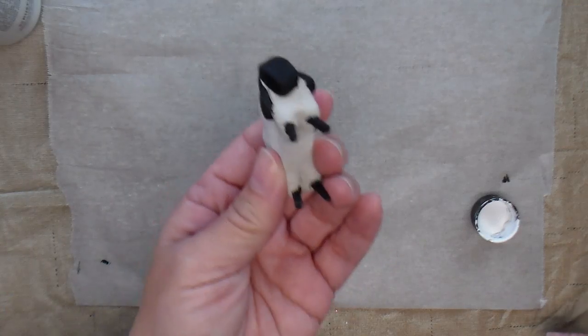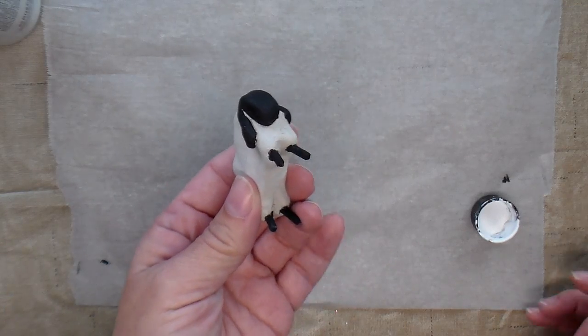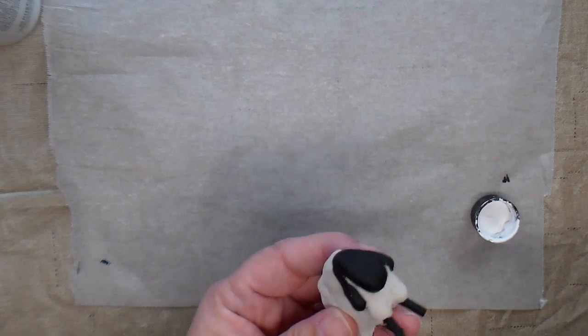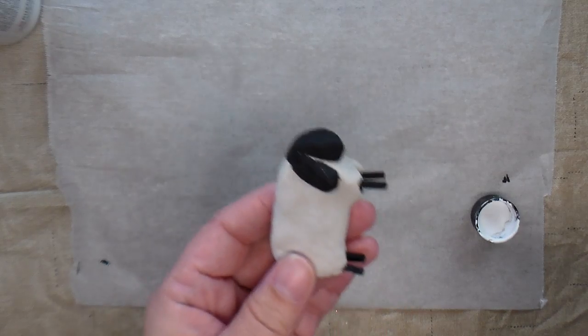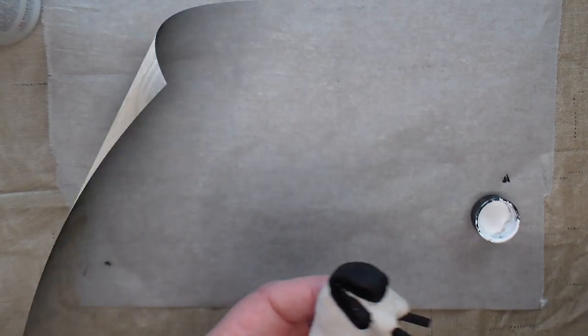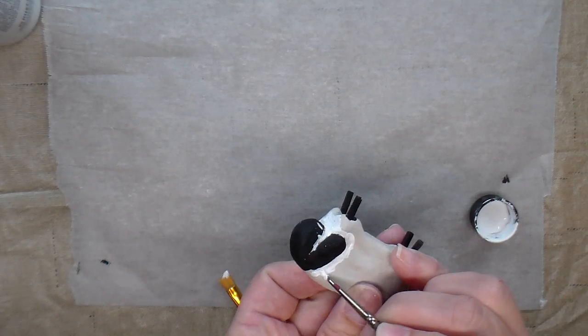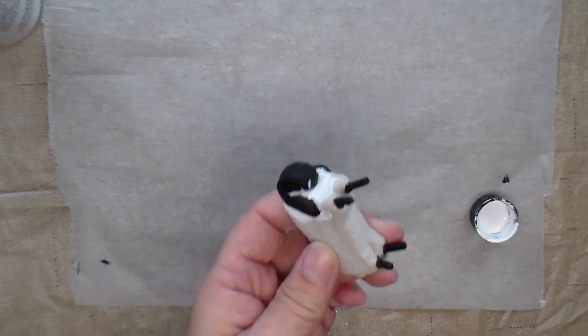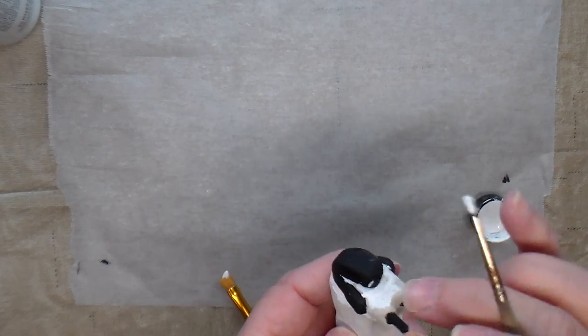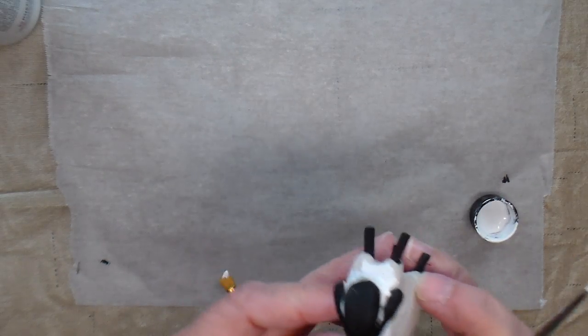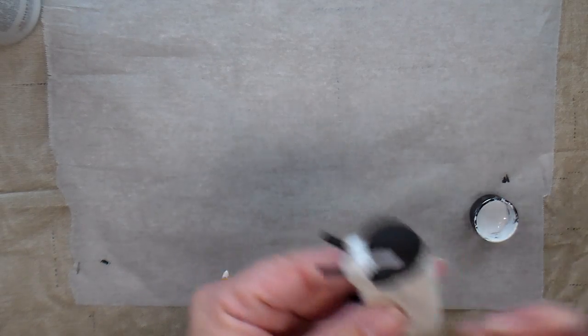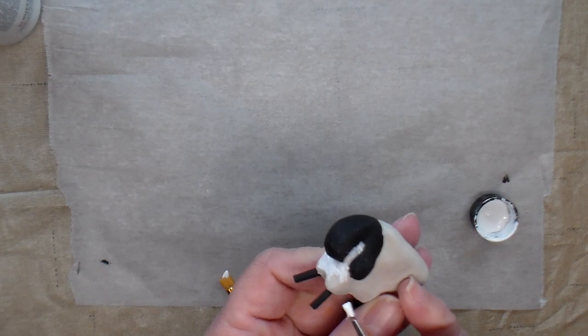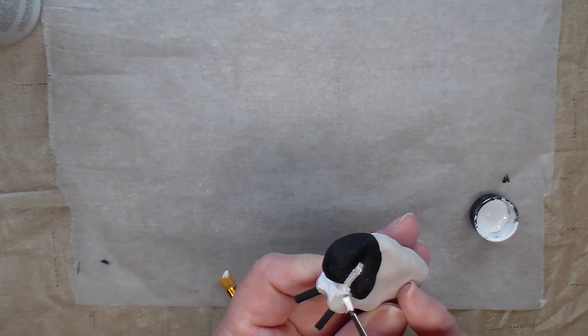The black paint is dry. Now I'm going to use some white paint to paint the rest of the sheep. I got a little white paint on my black face here, but I will just leave it and go back and touch up the black again later.